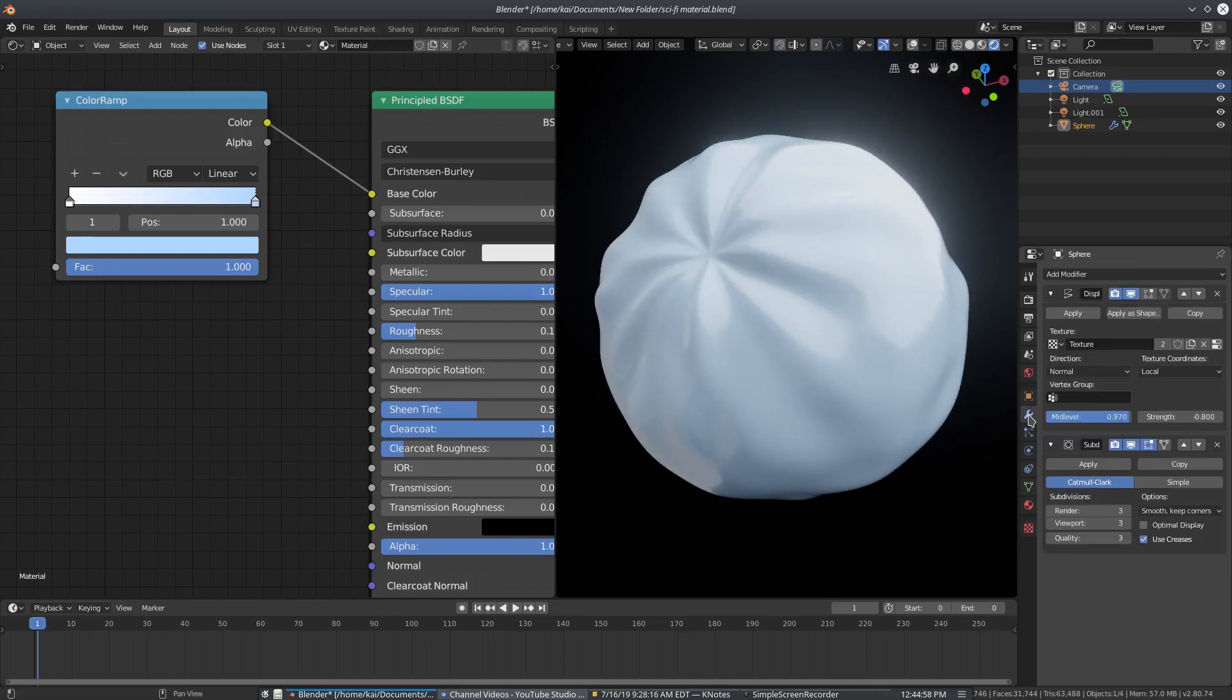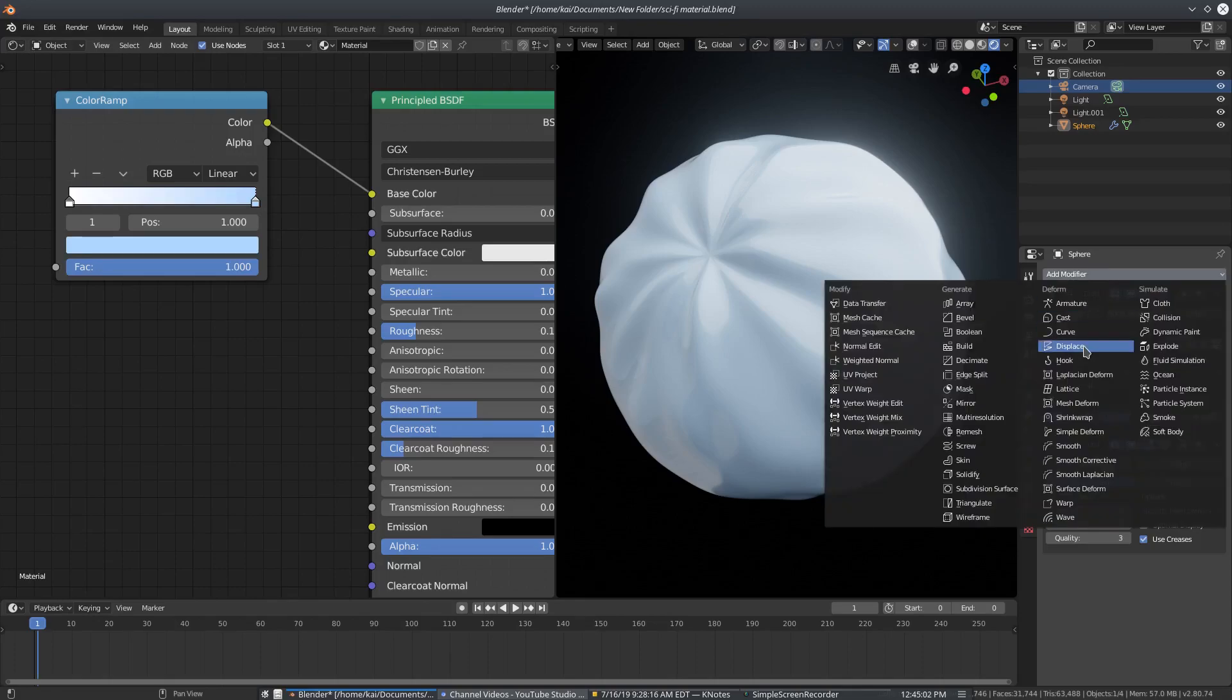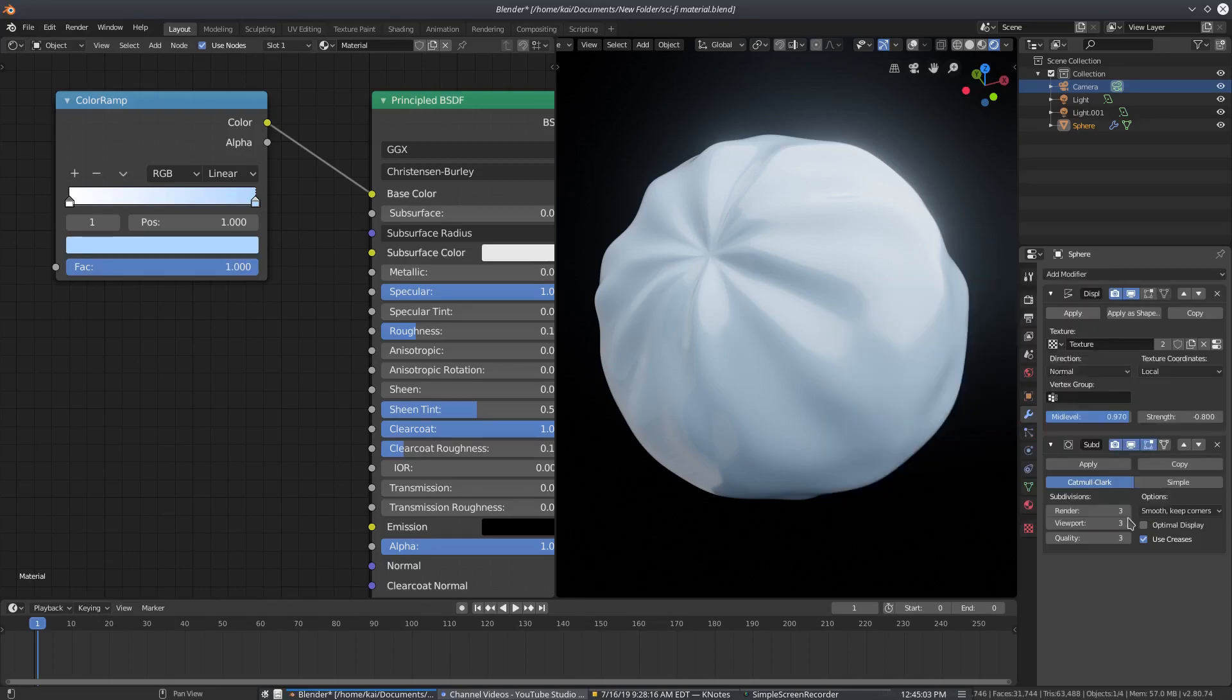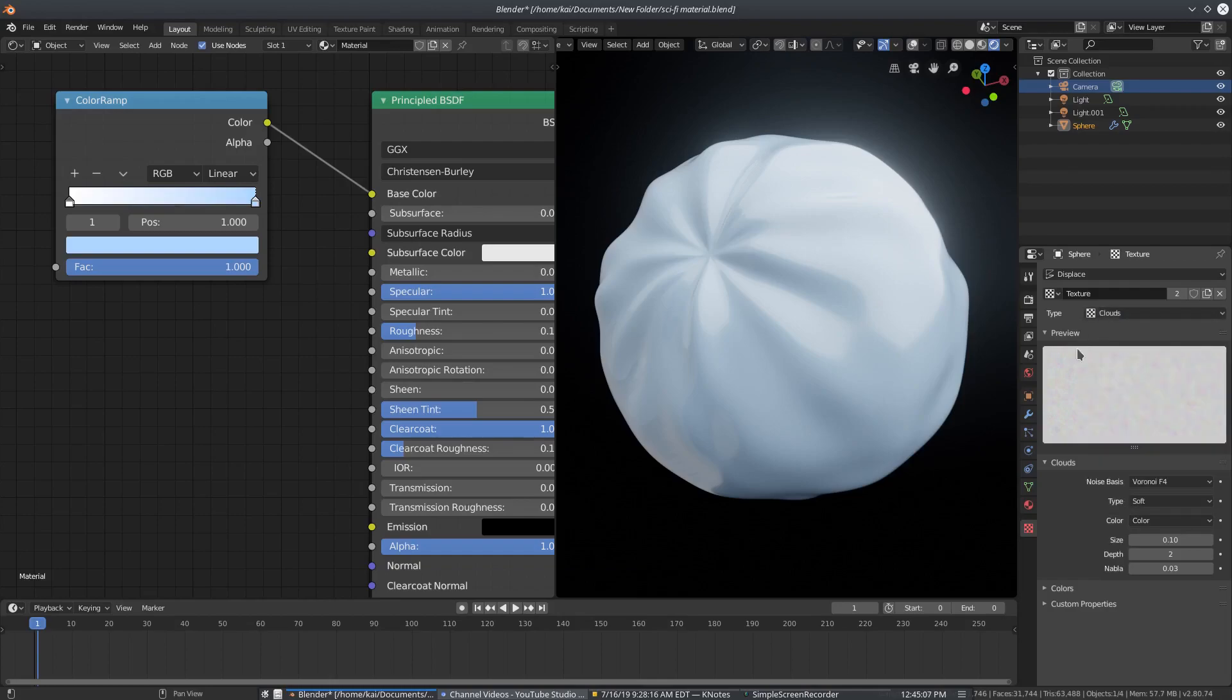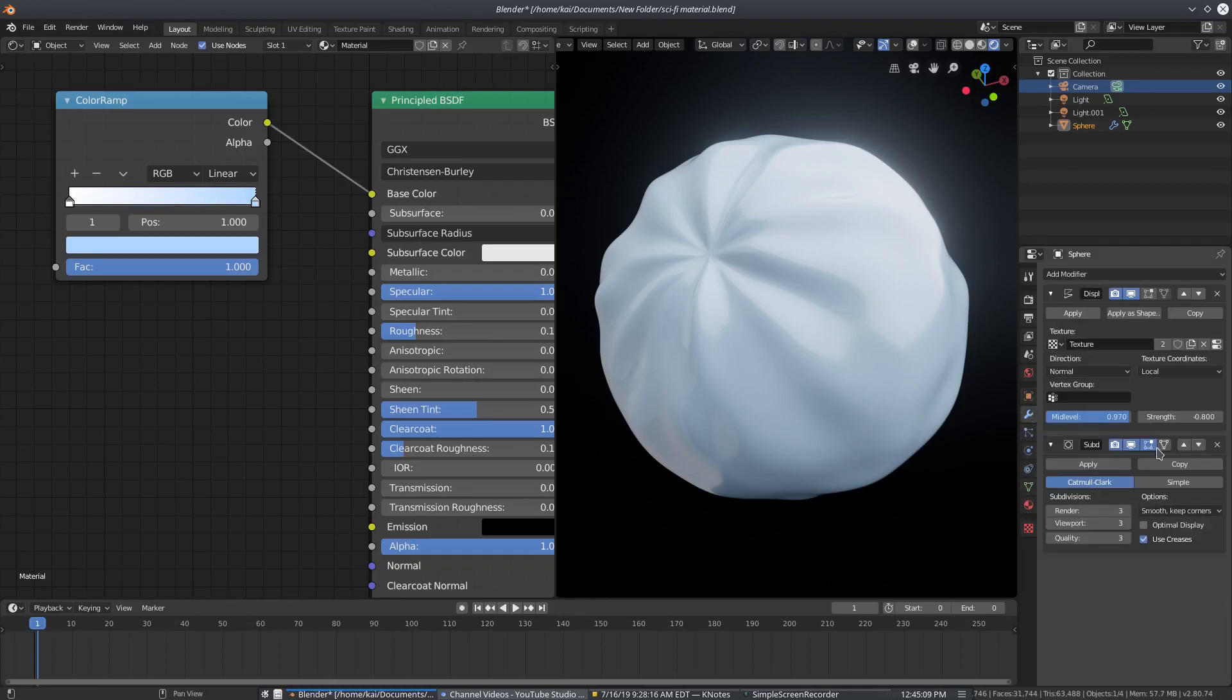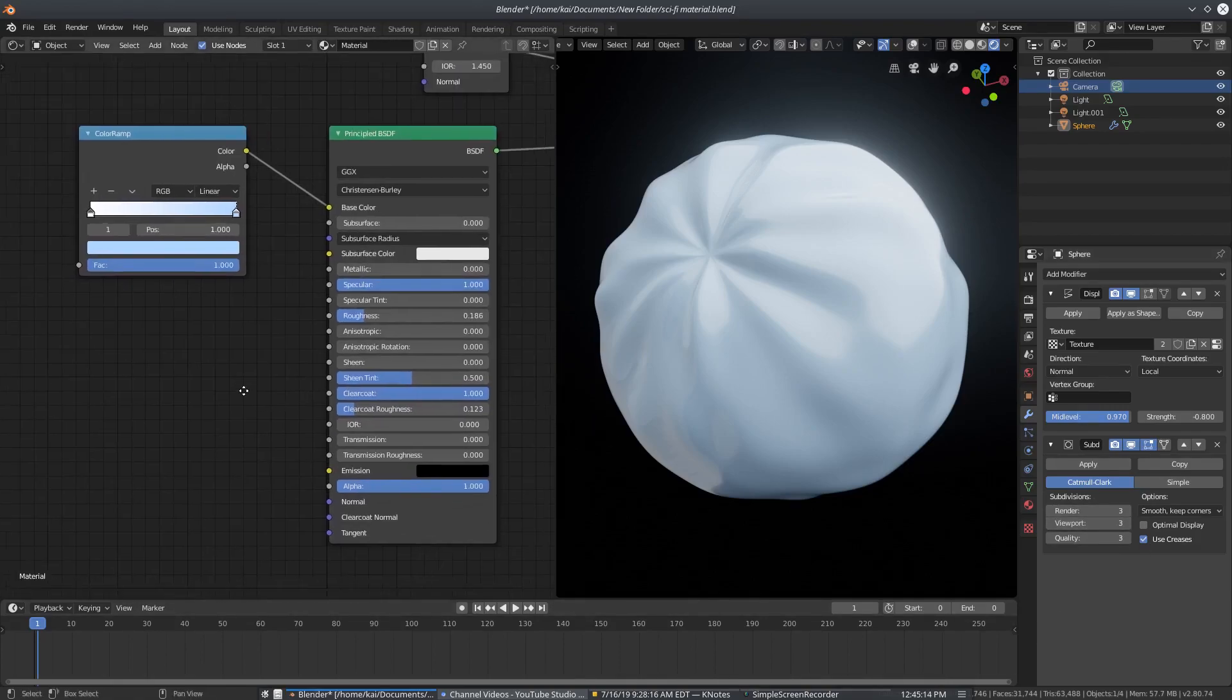And then I have a displacement modifier on here, which is just modifier, displace, and then I have a texture. That texture is of course a clouds texture. And I also have a subdivision surface, which is three and three for the render and viewport. Alright, there we go.